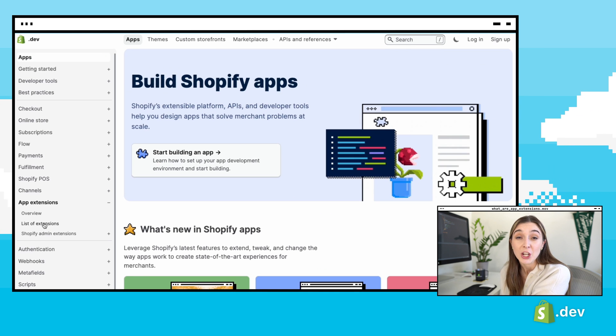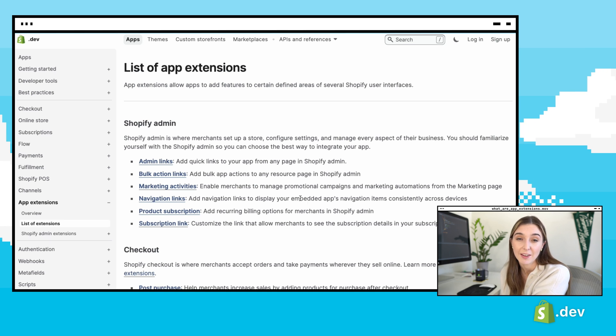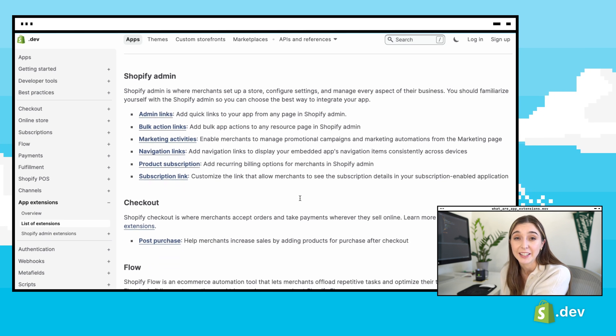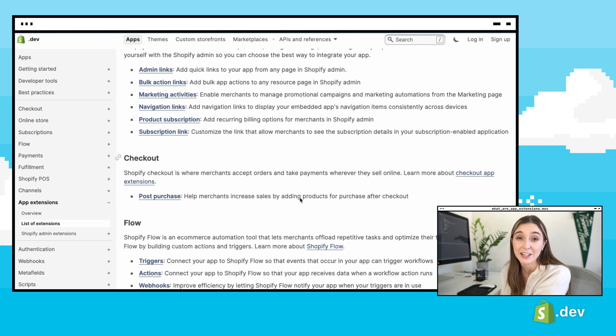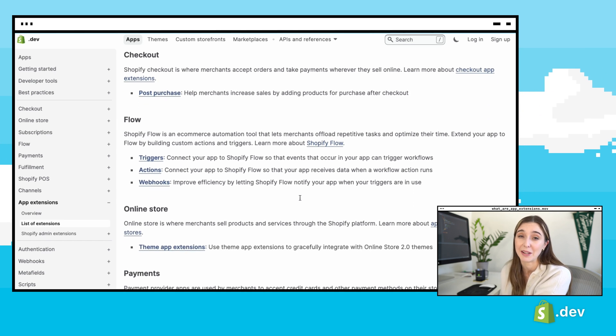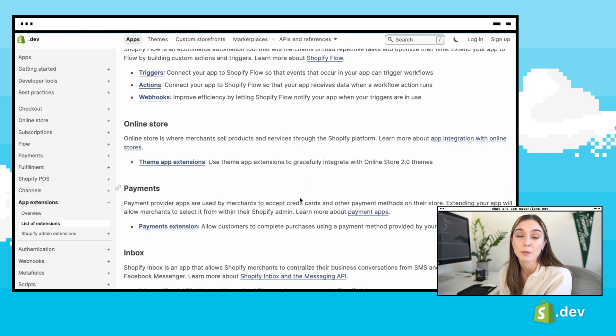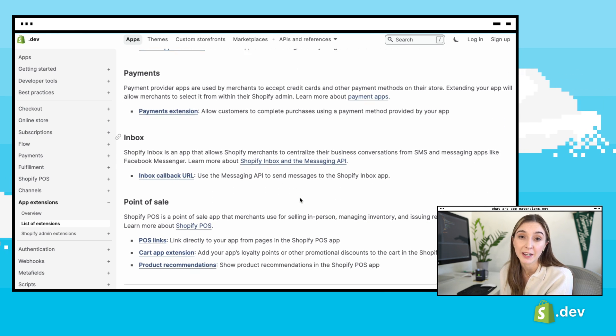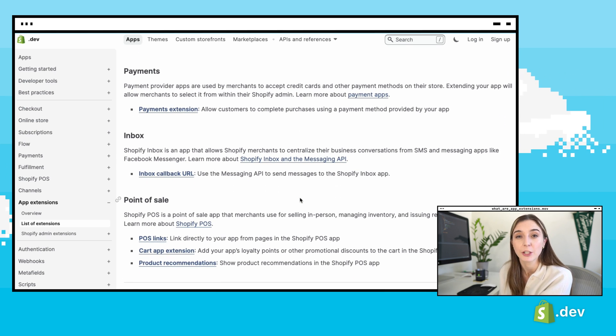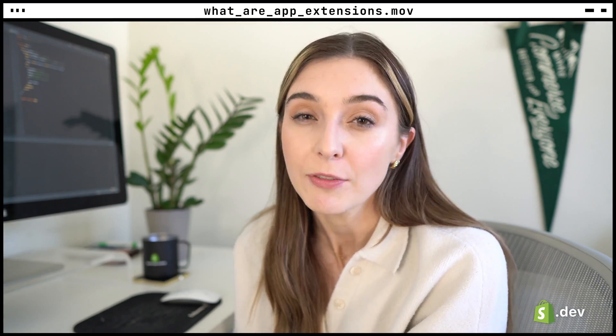Head over to the documentation on Shopify.dev to see the current list of available extensions, and expect to see more coming soon. You'll find the list broken up by the Shopify user interface they surface functionality on. Different app extensions will have different requirements and configurations, and you'll have to dig deeper into the ones that are relevant for your application.